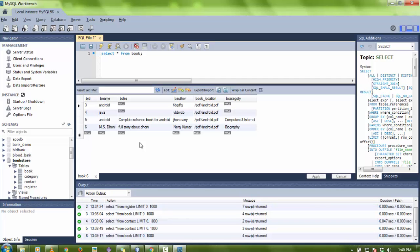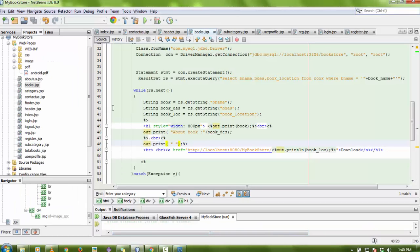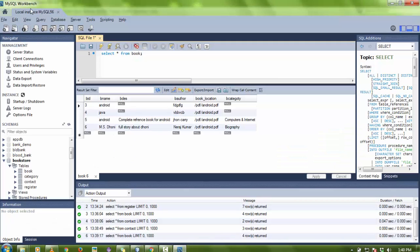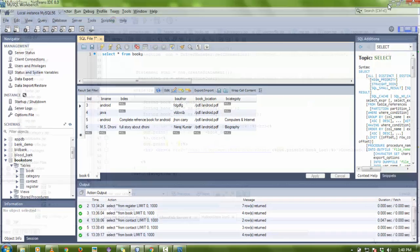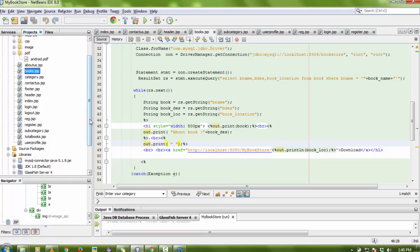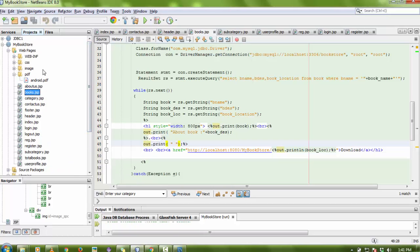I'm going to upload all the files to my Google Drive so you can download them easily. To use the project, you need NetBeans IDE 8.0. For database connectivity, you need MySQL Workbench installed on your machine — just import the database file I will provide. I've already made a video on how to import a database file in MySQL Workbench. You also need the MySQL connector JAR for Java configuration. As a server, I am using GlassFish — you can also use Tomcat or any other server you prefer.